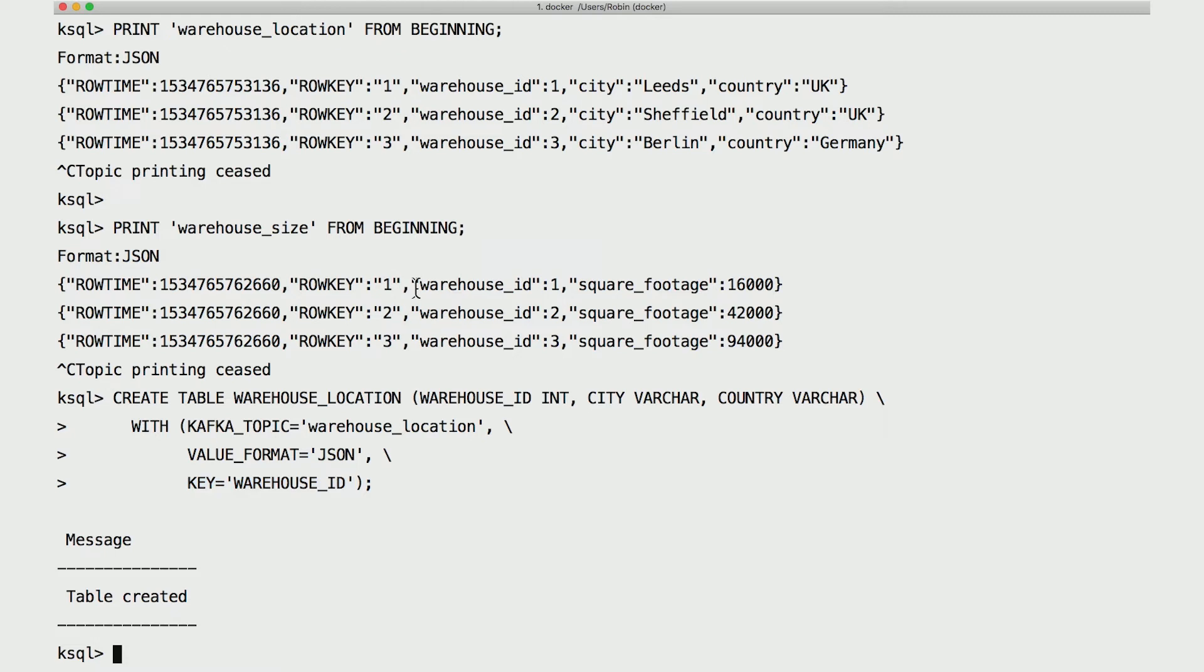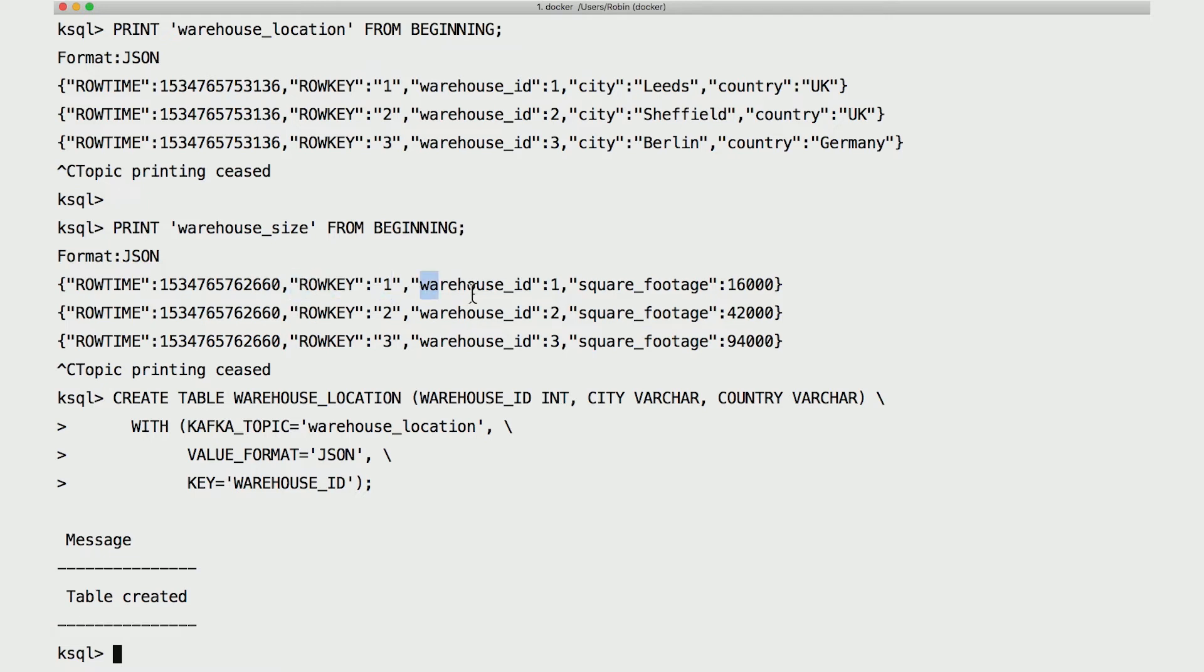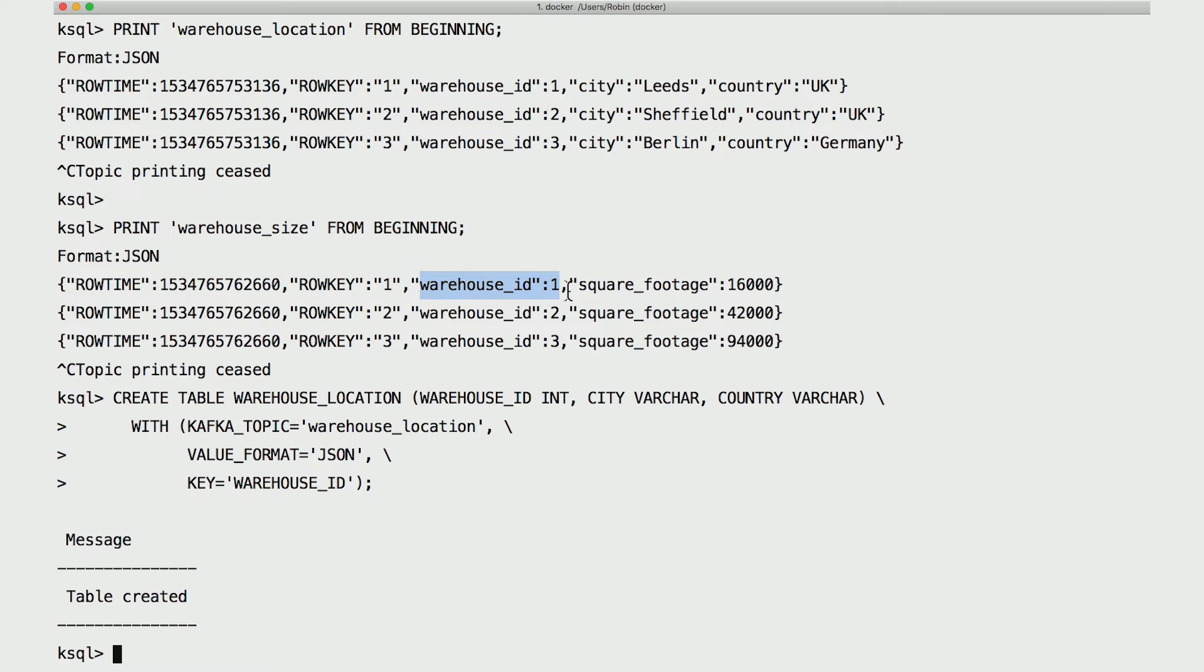Also note that the Kafka topic itself has to share this key structure. Remember that Kafka messages are themselves key-value pairs. To be able to turn a topic into a table, the messages in that topic need to use the table's key as their message key. You can see that row key and warehouse ID are the same here for all three of these messages. So we're good. If you try to declare a field in the message as your table key and the actual message key of the Kafka messages don't match it, then the joins won't work. So be careful.